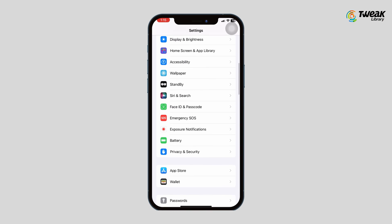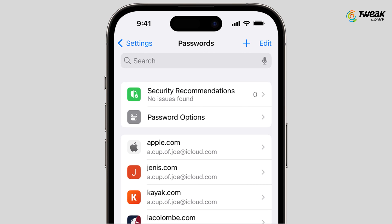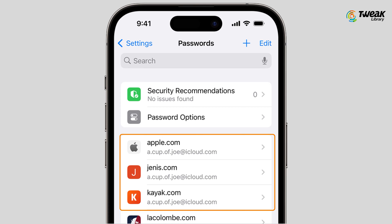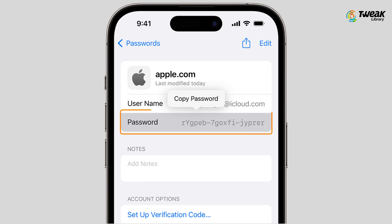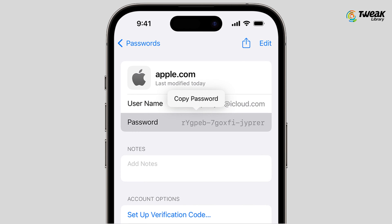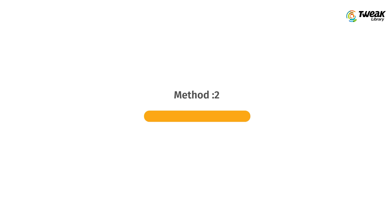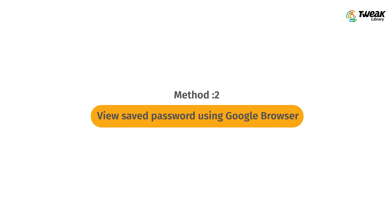Scroll down and tap on Passwords. Use your Touch ID or Face ID to continue. Here you will see all the accounts saved on your iPhone. Check if your Apple ID is available, choose it, then tap Password. You will then be able to find your Apple ID password.